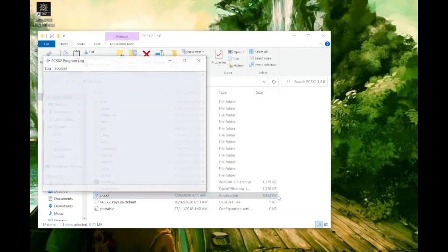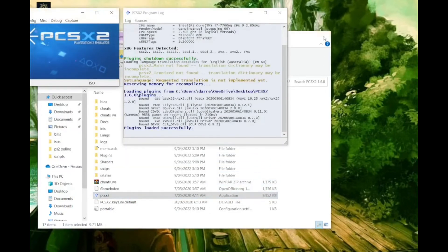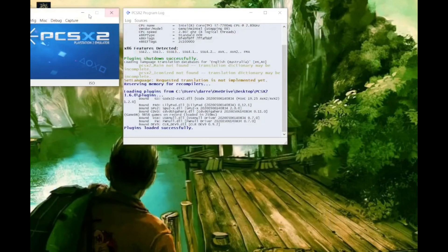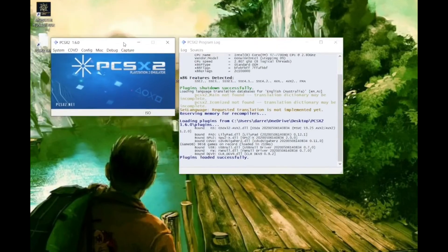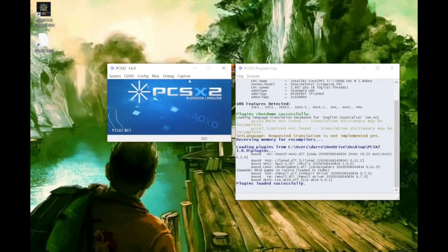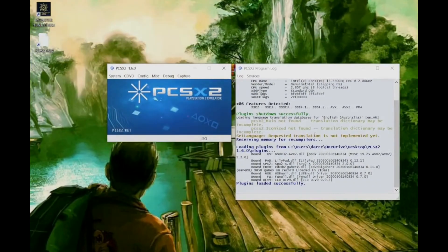So there you have it. You can now technically play Resident Evil Outbreak and Monster Hunter Online. I'll be showing you how to do so in the next few videos.